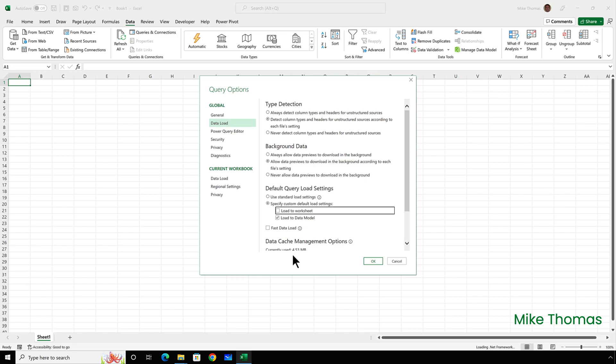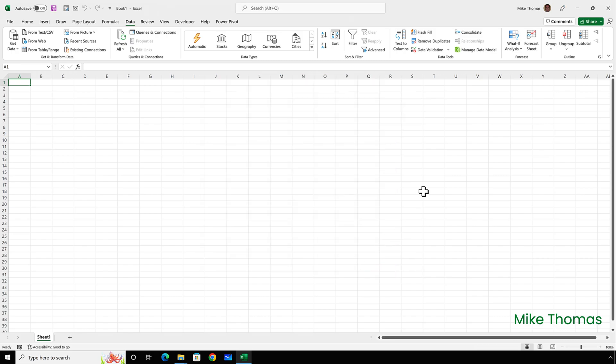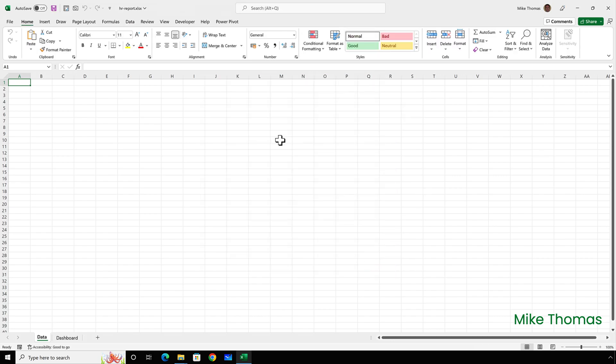If I ticked load to worksheet as well, then clicking the load button would load the data to the worksheet as well as the data model by default. So if I click OK, I can just show you how that works. I've reopened my report file, my HR report.